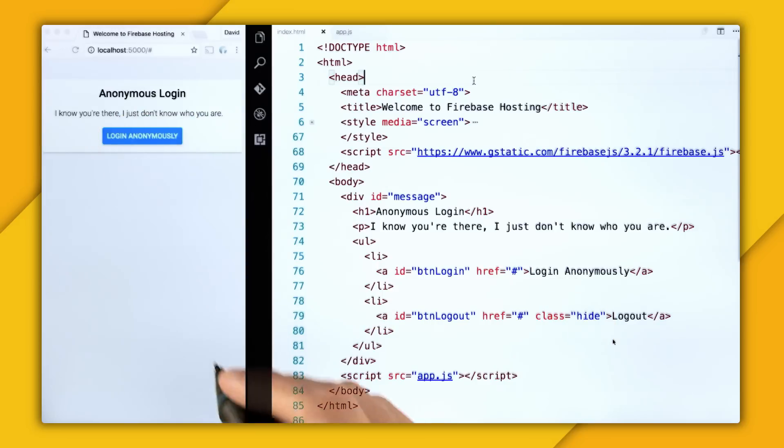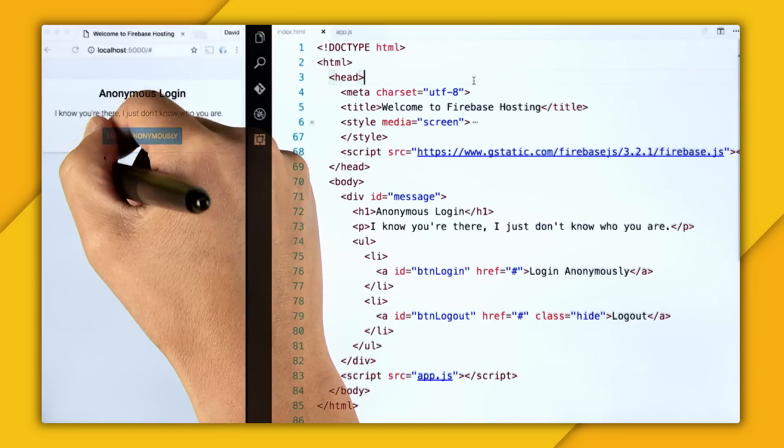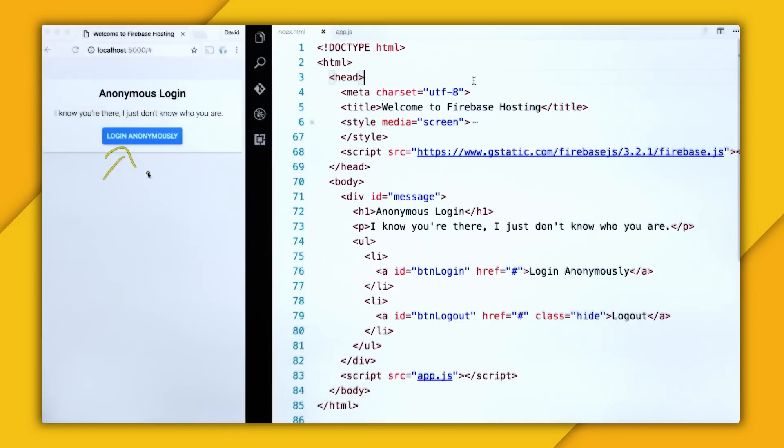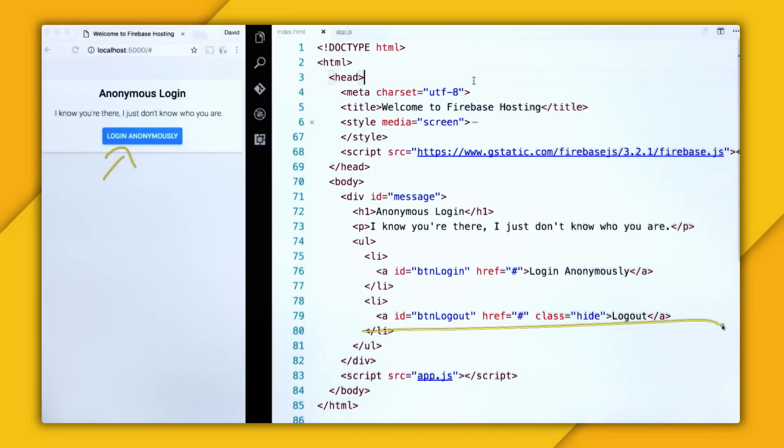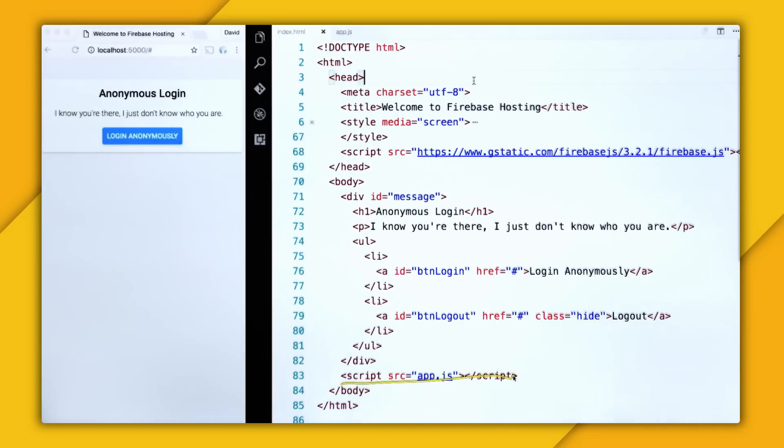So what I want to do is I want to add a click listener to login, and then be able to log the user in, which will trigger the visibility of the logout button. So I want to go into my app.js, which is sourced right here.